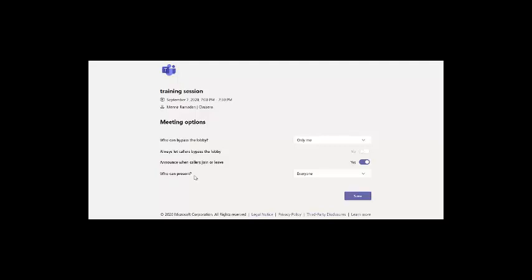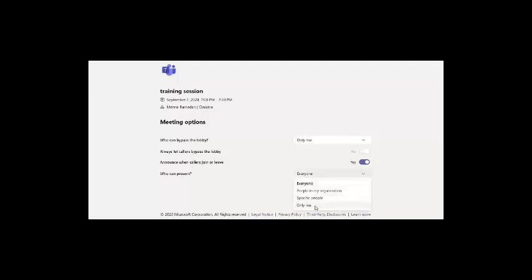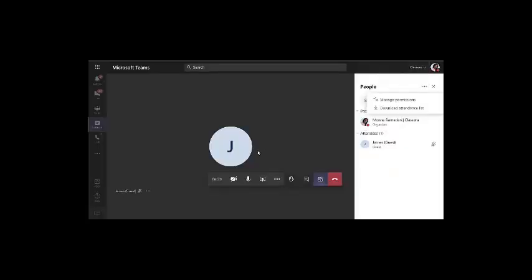To stop that for all the students, you have to go to who can present and make this also only me. In that case, only you as a teacher will be able to share your screen and not the students. I will save and return back to my class.